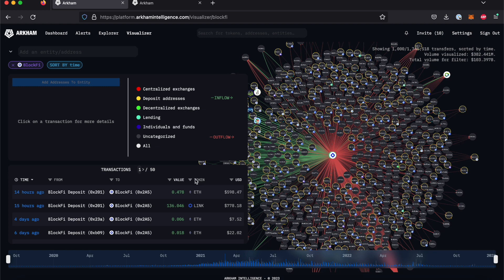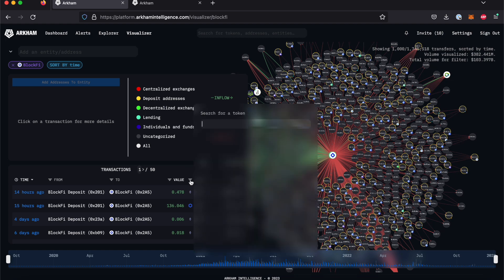Let's look for transactions involving the FTT token specifically. To do this, we will click on the filter button next to the column headings and type FTT.